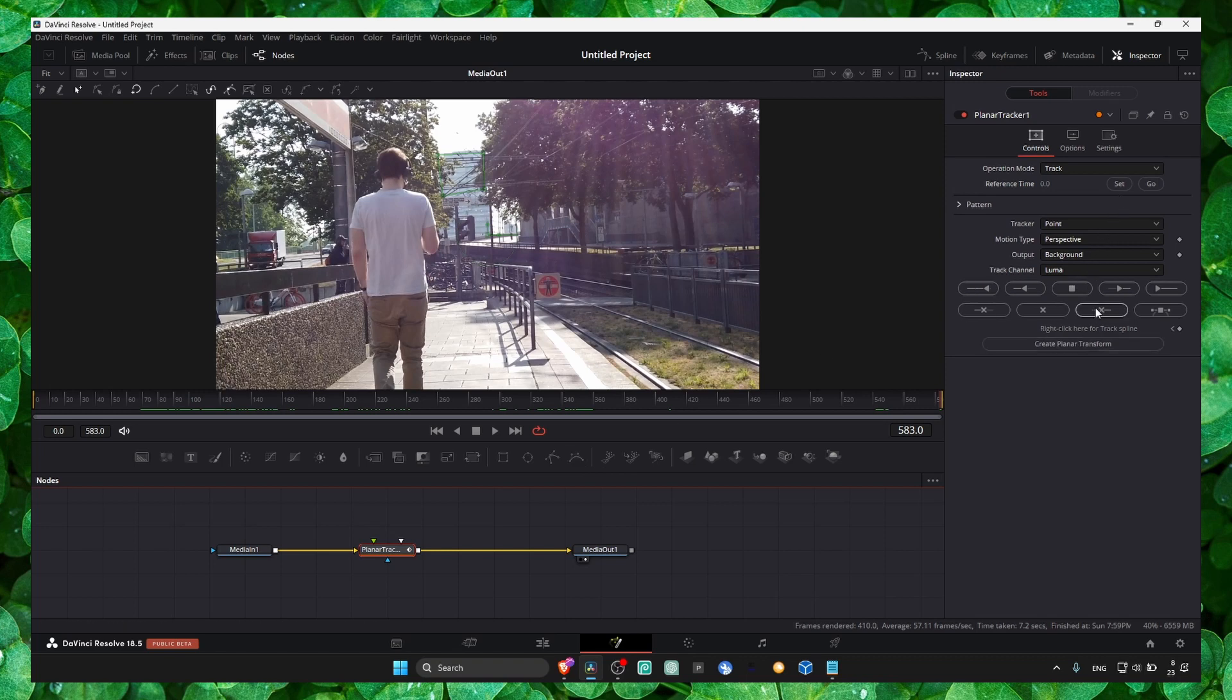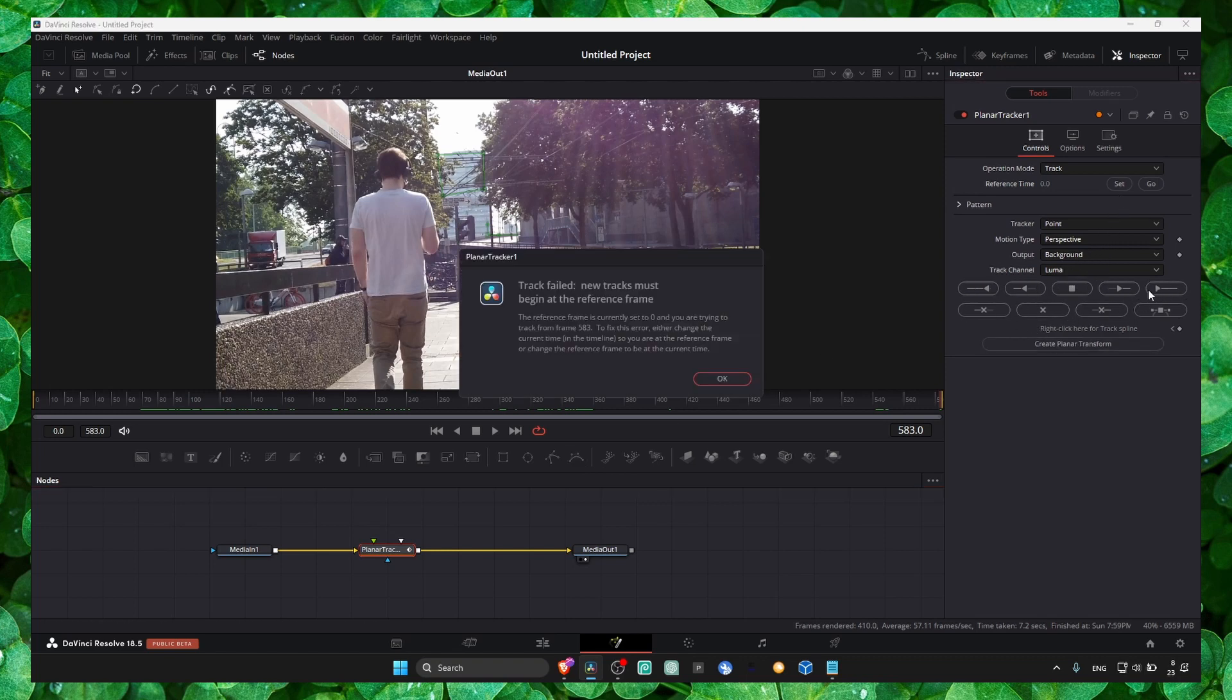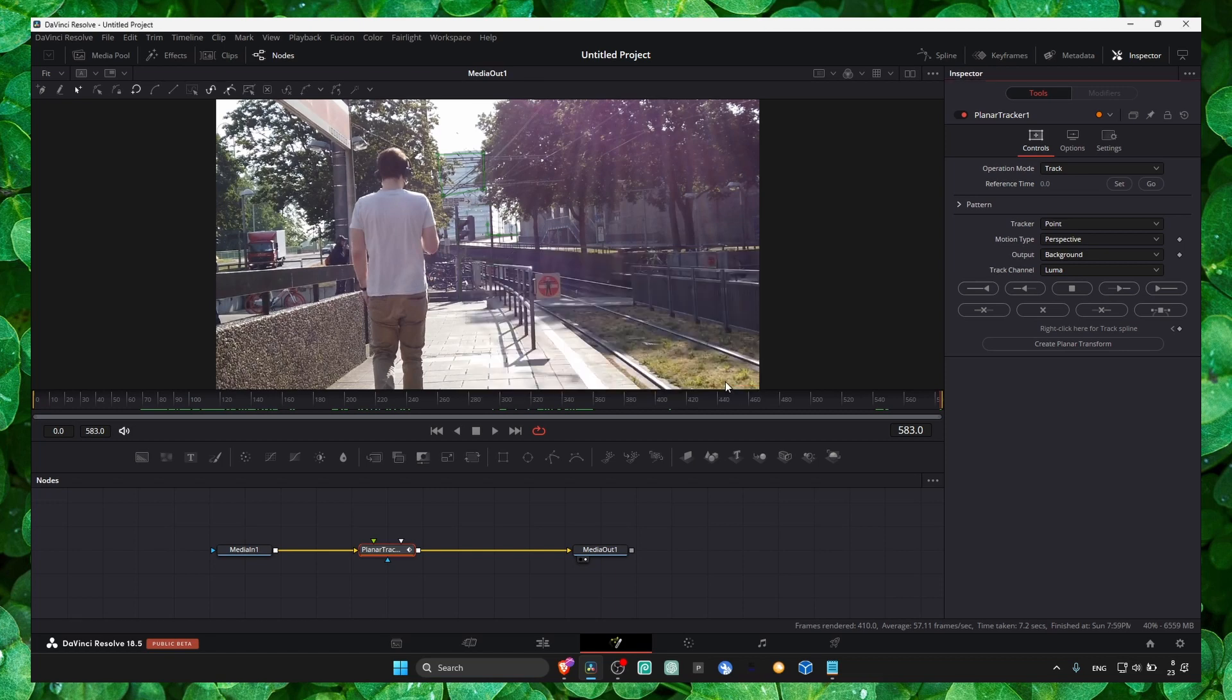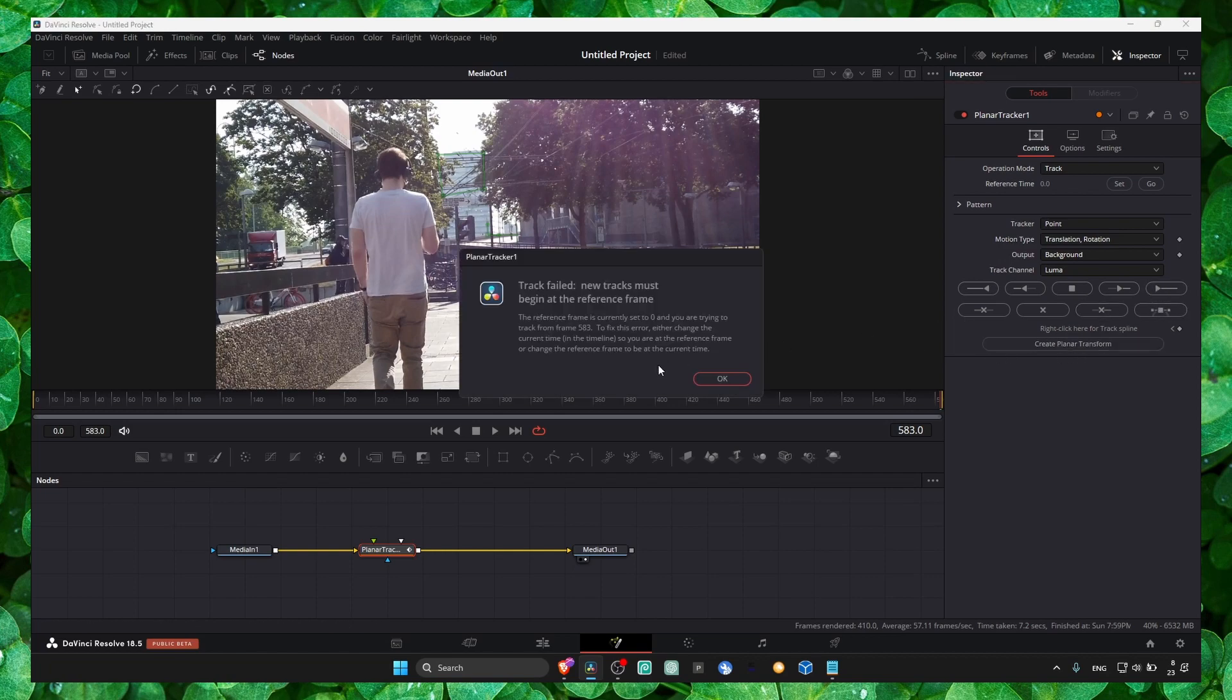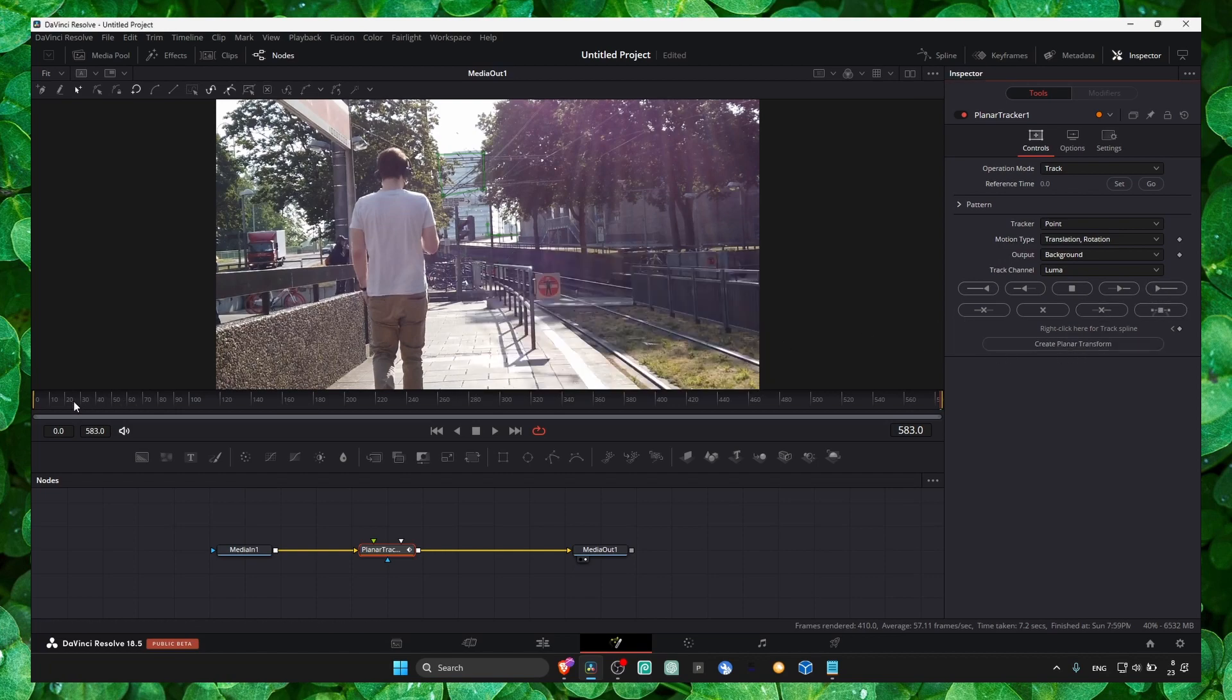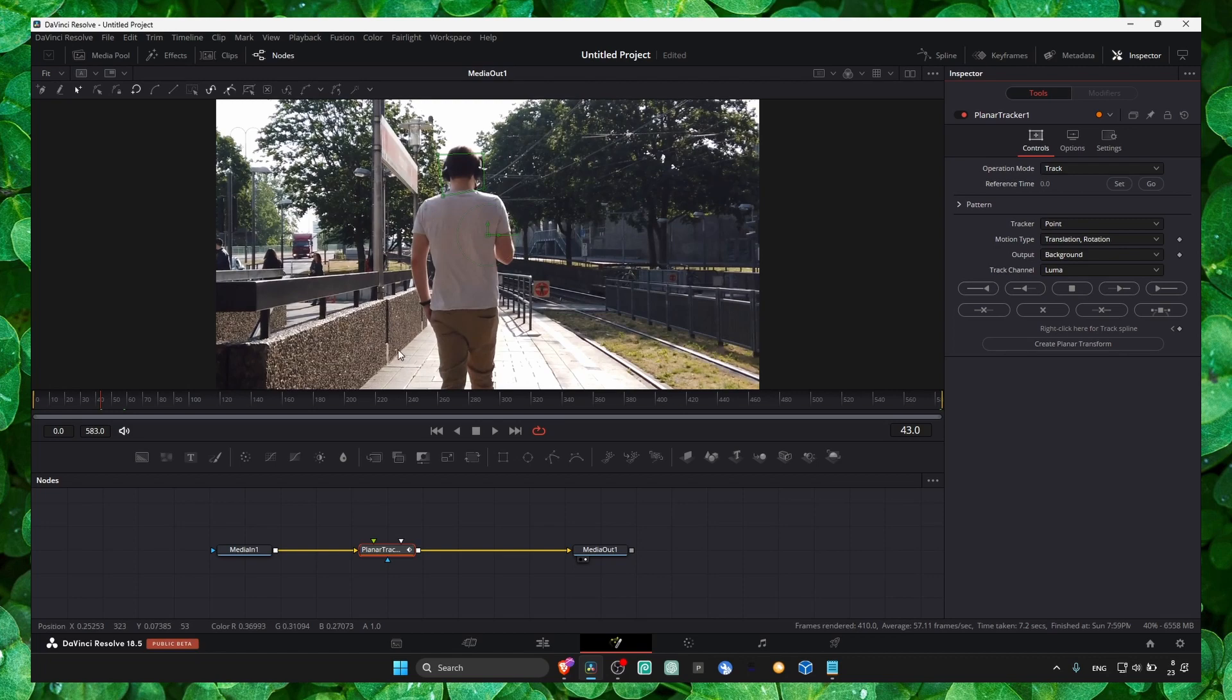You just select here what you want and click on track. Okay, so if you're receiving this error, what you can do is...